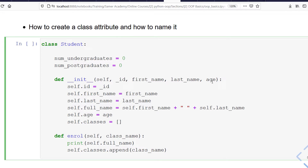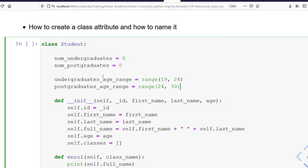We can use the age to determine this. We can say if the student's age is in a certain range, they are an undergraduate; if it's in a different range, they are a postgraduate. I also have to define these ranges as class attributes, since they will not differ from one object to another. So I'll define two more class attributes: undergraduate_age_range from 19 to 24, and postgraduate_age_range from 24 to 30.